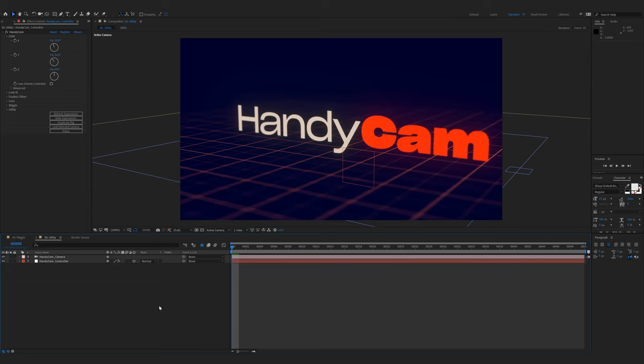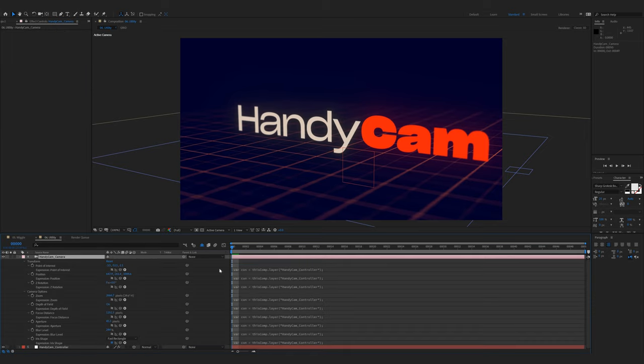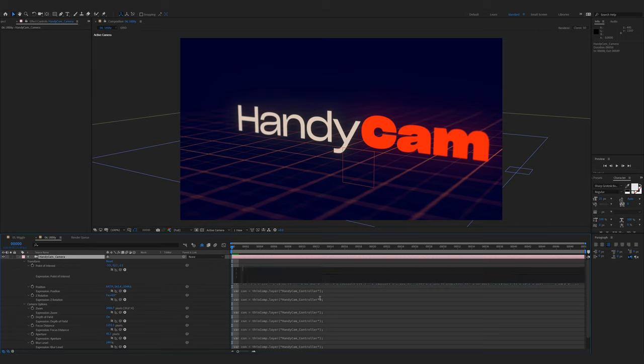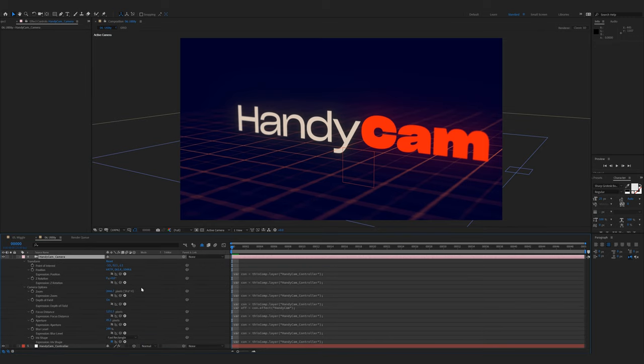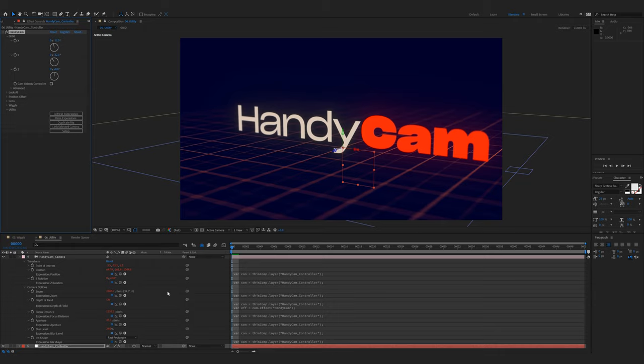And finally, the utility panel, which contains utilities. At the top, refresh expressions reapplies the expressions in case there are any issues with them. If we look at them here, if you happen to have deleted them, for example, and something doesn't work, refreshing will reapply everything and you're good to go.